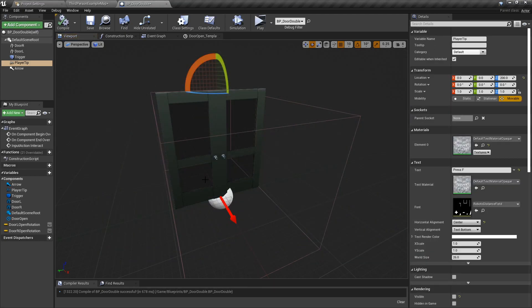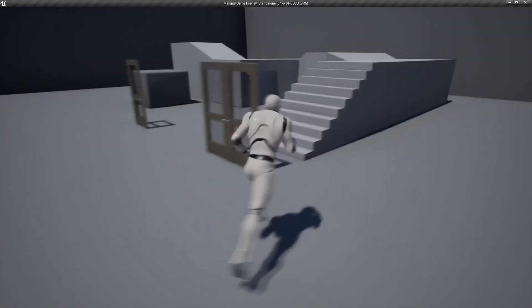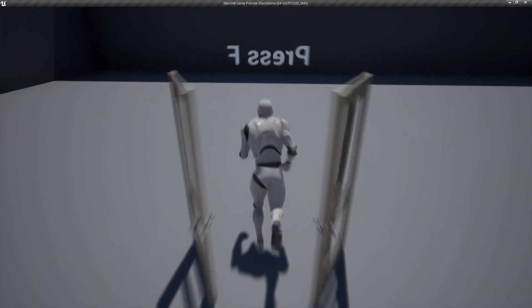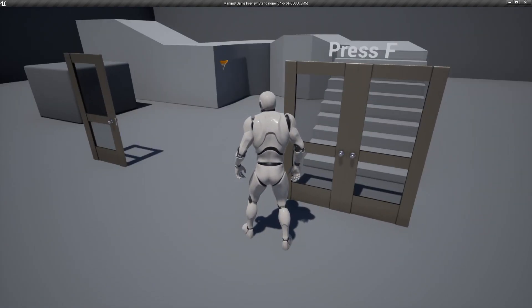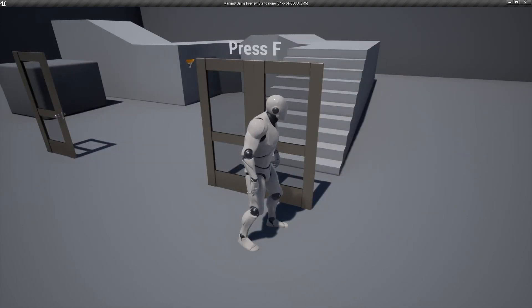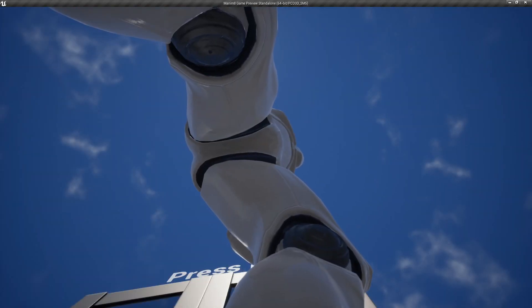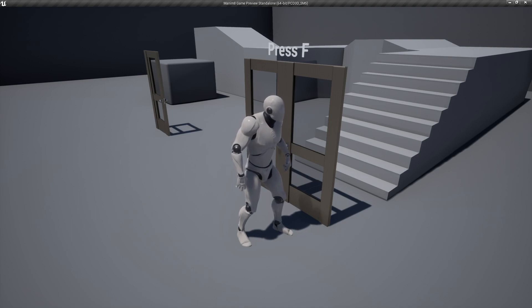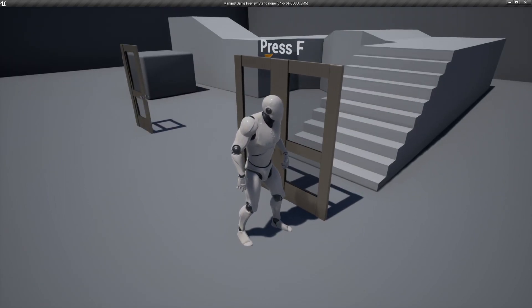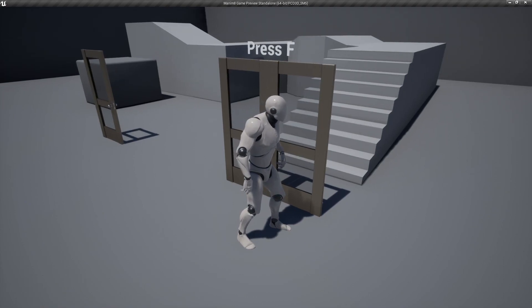Set the PlayerTip text to not visible by default in the details panel - walk up to the doors and it becomes visible. Press F to open, walk through, press F to close. That's it for the double rotating doors. In the next video we'll be looking at sliding doors, which is basically the same concept but manipulating the Y-axis location instead of the Z-axis rotation.